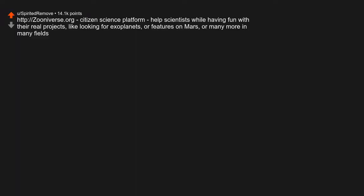Citizen Science Platform. Help scientists while having fun with their real projects, like looking for exoplanets or features on Mars, or many more in many fields. Edit: Wow, thank you all for the awards.